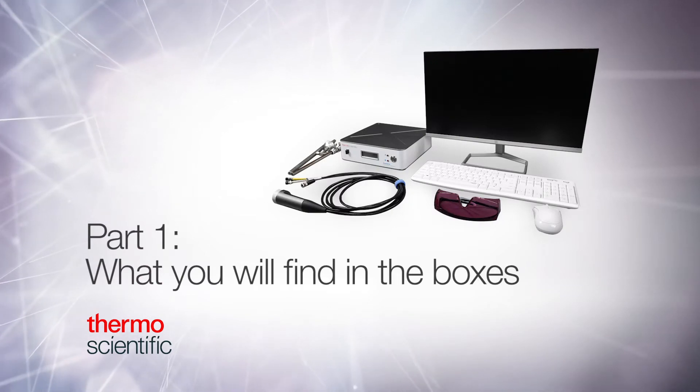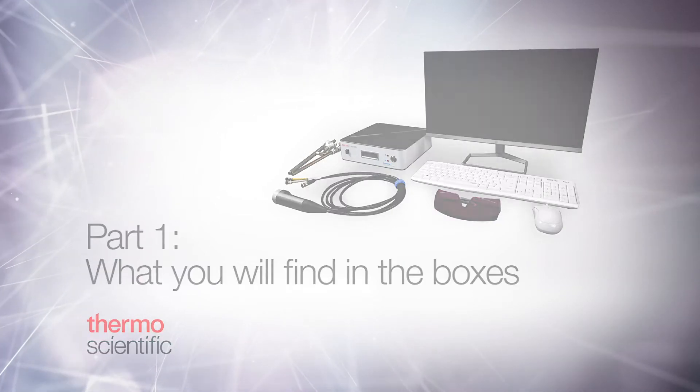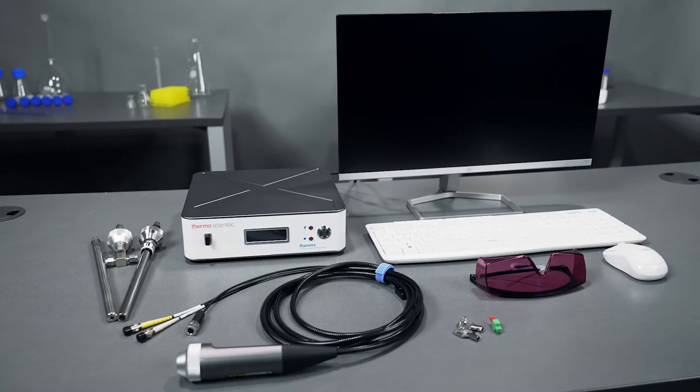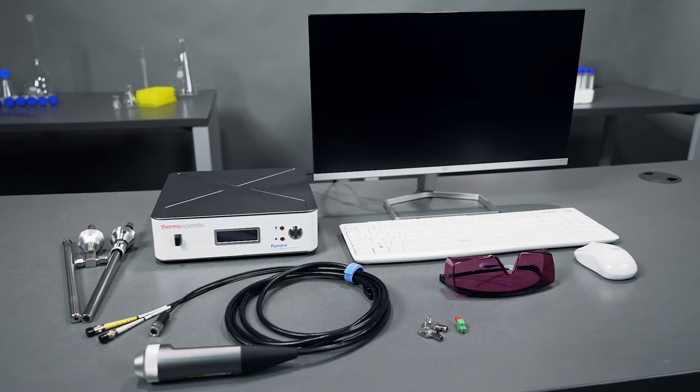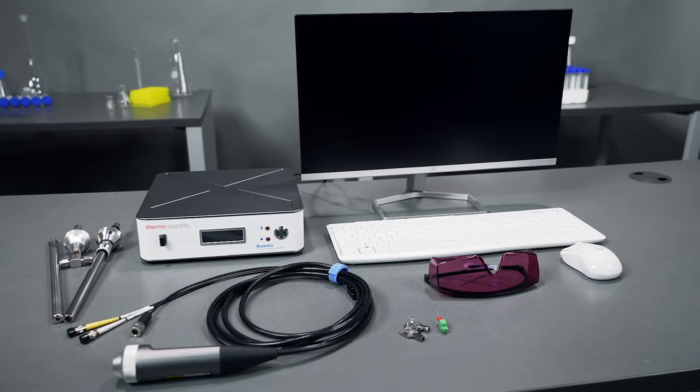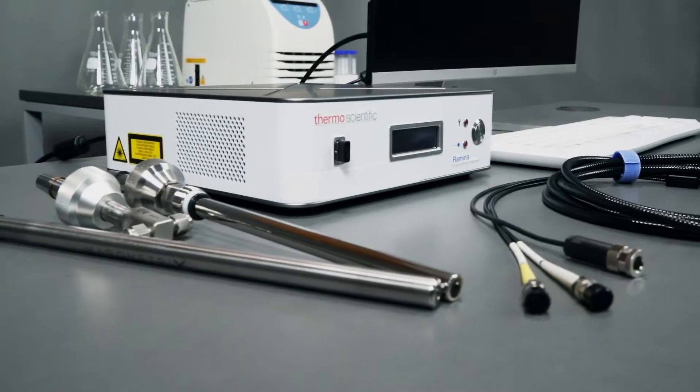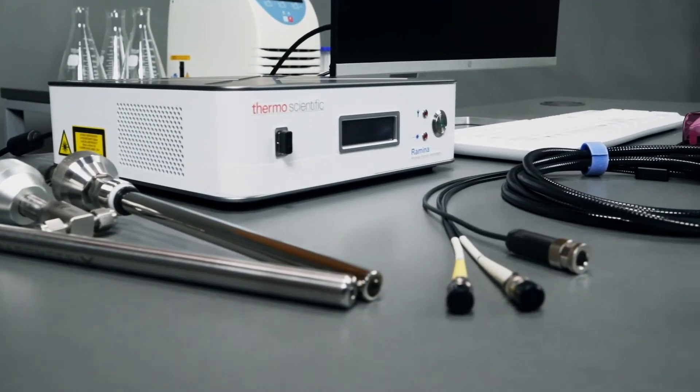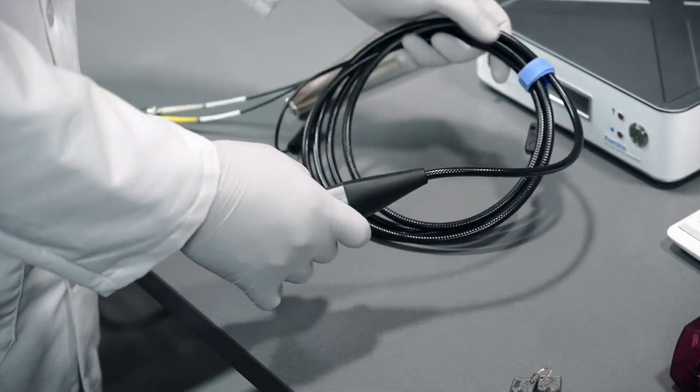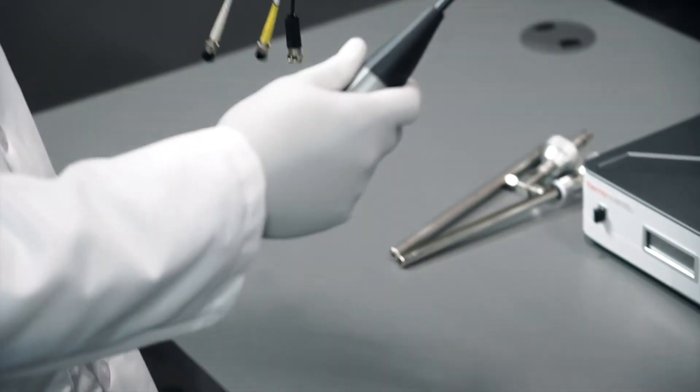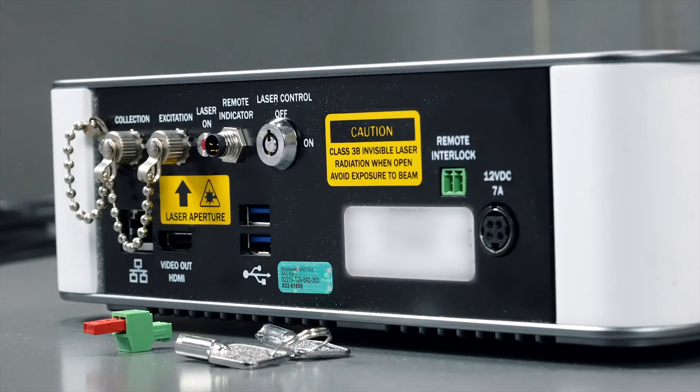Part 1: What you will find in the boxes. Your boxes will contain the Remina Process Analyzer and the probe or probes you selected. These probes are extremely sensitive—avoid kinking or bending the fiber optic cable.